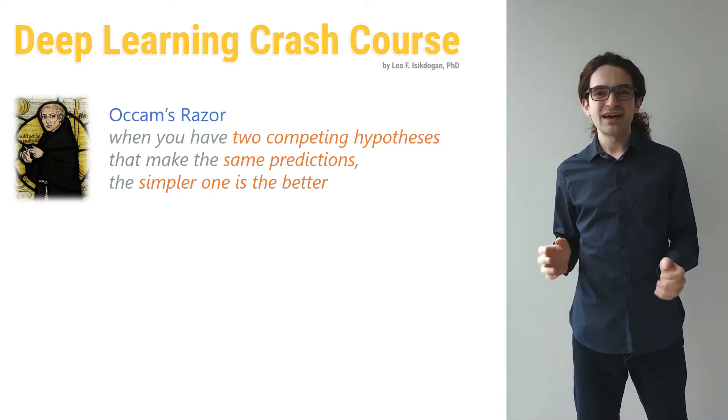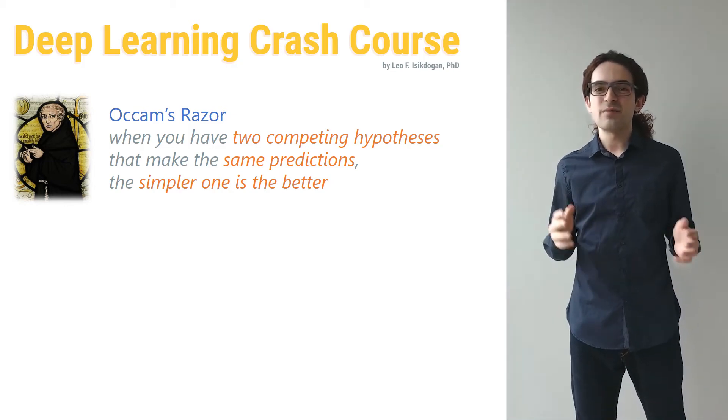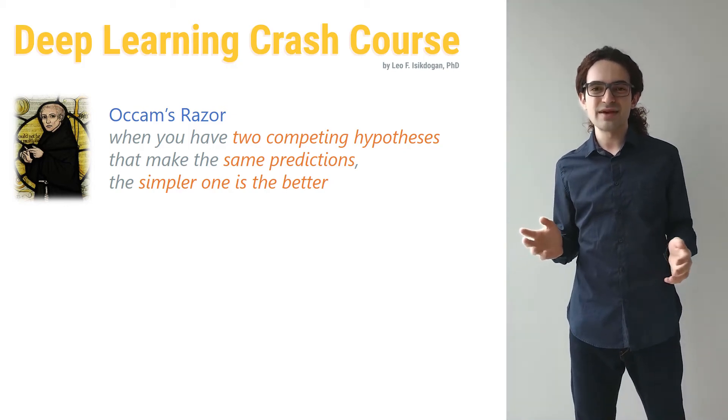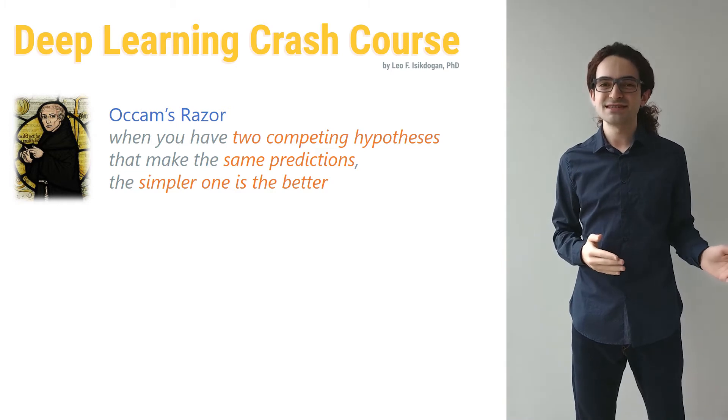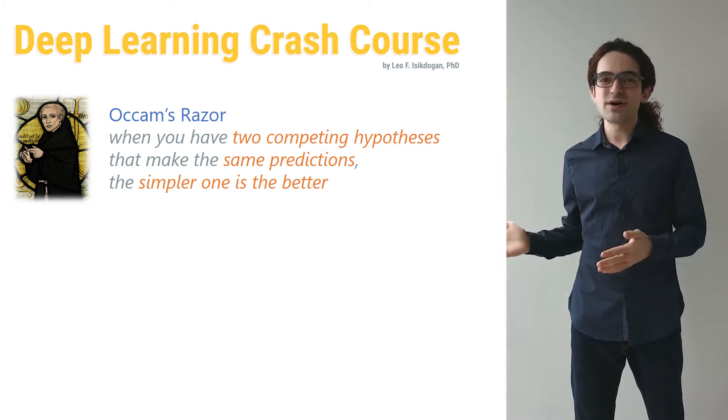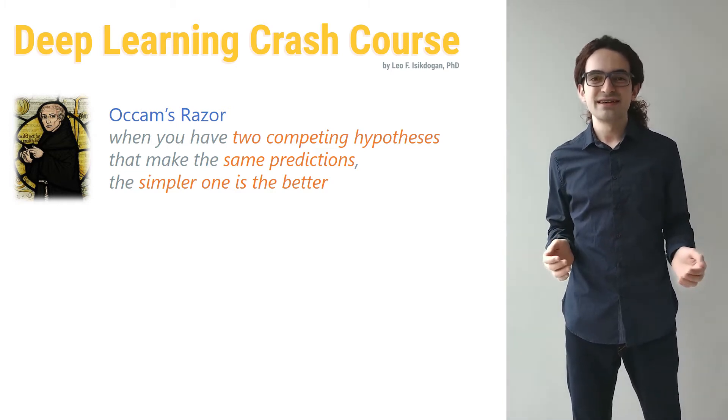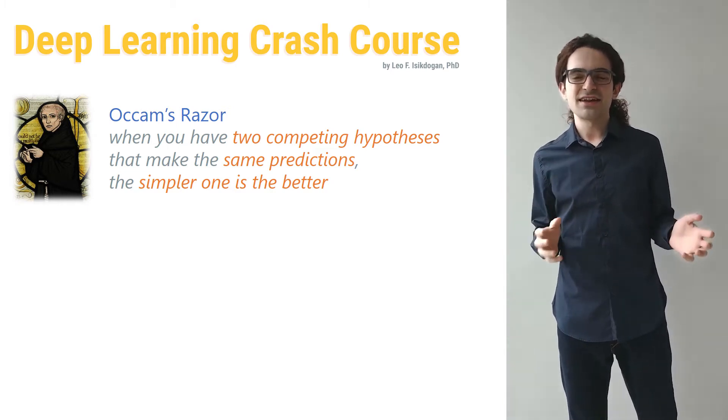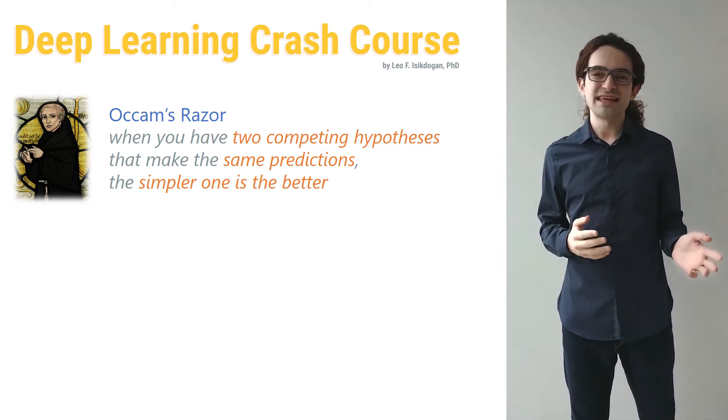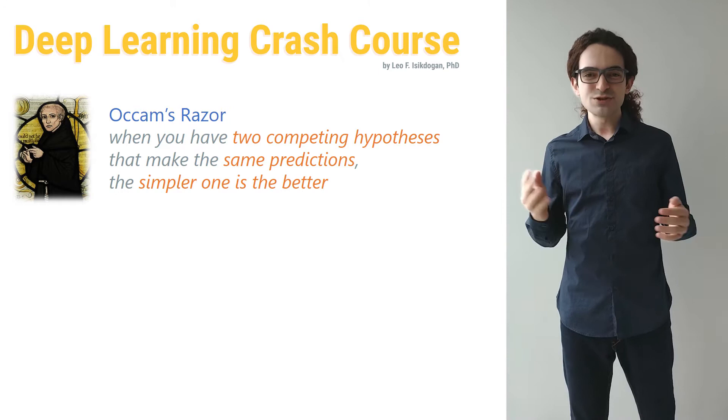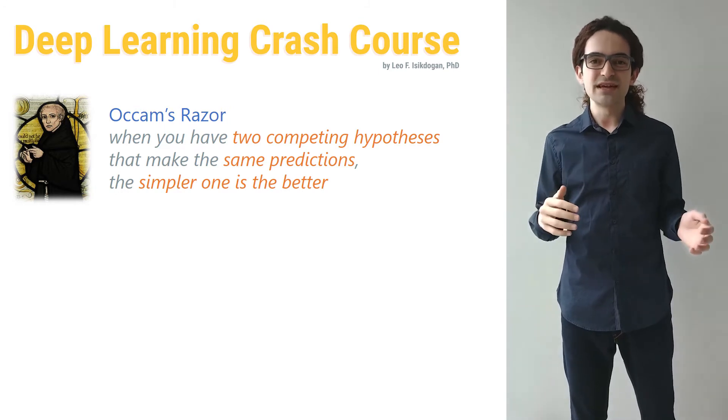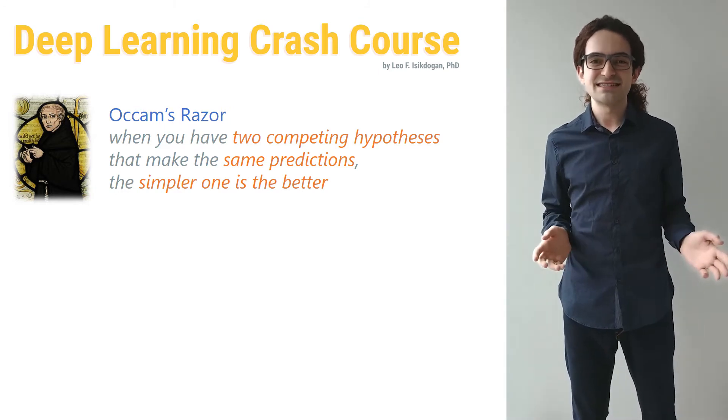Occam's razor states that when you have two competing hypotheses that make the same predictions, the simpler one is the better. This is not an unquestionable statement, but it's a useful principle in many contexts.